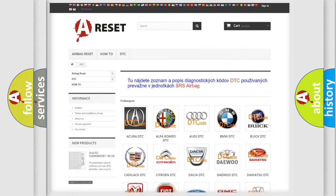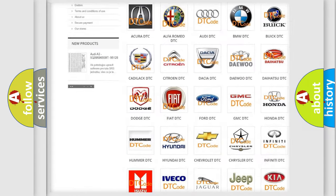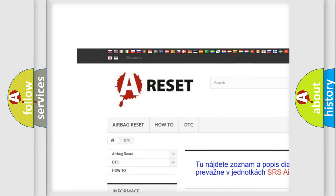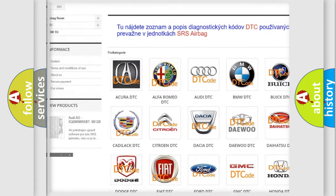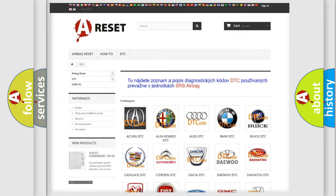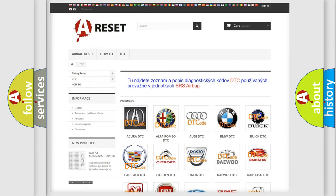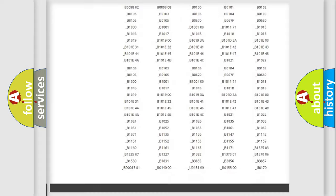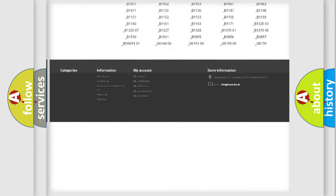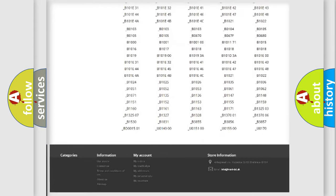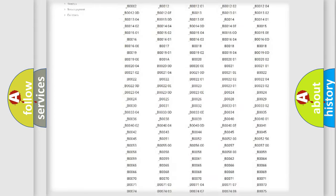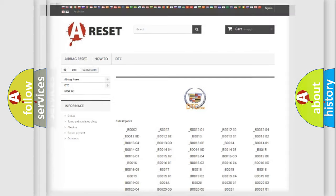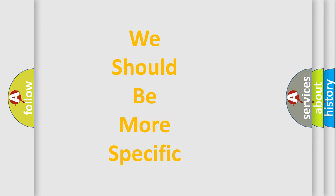Our website airbagreset.sk produces useful videos for you. You do not have to go through the OBD2 protocol anymore to know how to troubleshoot any car breakdown. You will find all the diagnostic codes that can be diagnosed in Cadillac vehicles, and many other useful things. The following demonstration will help you look into the world of software for car control units.